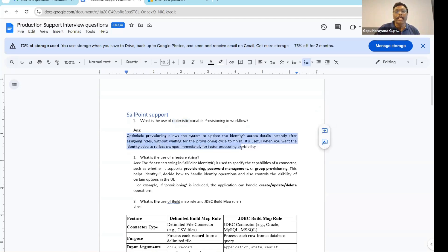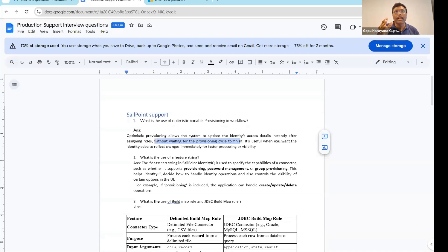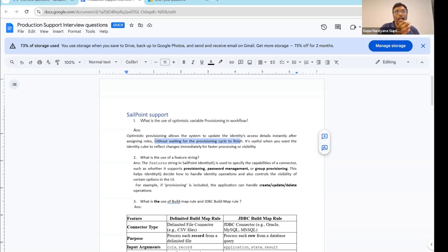If you want that effect to be reflected immediately into SailPoint, then you are going to use Optimistic Provisioning. You specify in the Workflow, Optimistic Provisioning Variable as true. Optimistic Provisioning allows the system to update the identity's access details instantly after assigning roles, without waiting for Provisioning Cycles to complete. The role or entity element assigned to the user is going to be visible immediately in Identity Secure Cloud, Identity Now, or SailPoint. It is useful when you want the identity cube to reflect changes immediately for faster processing or visibility.